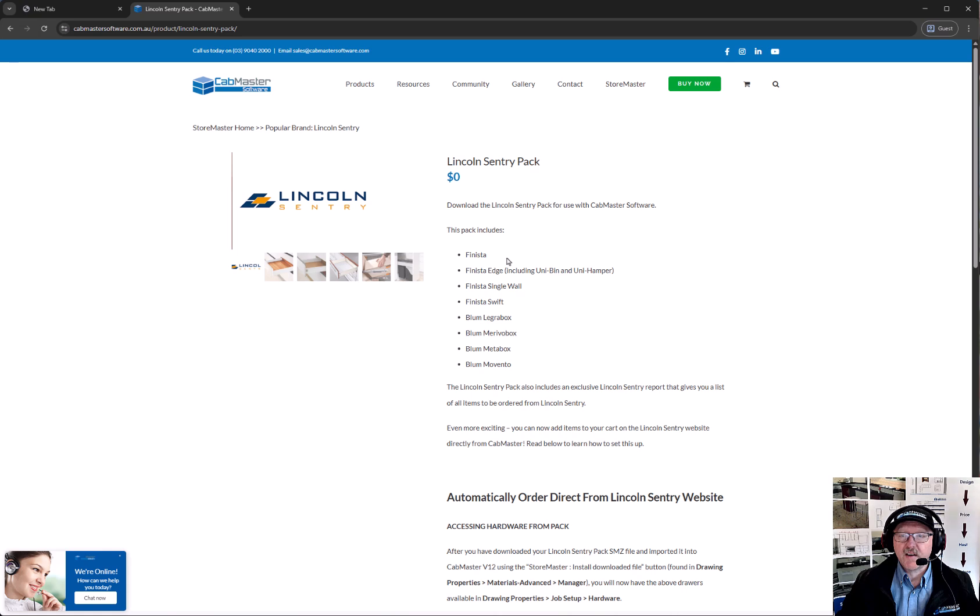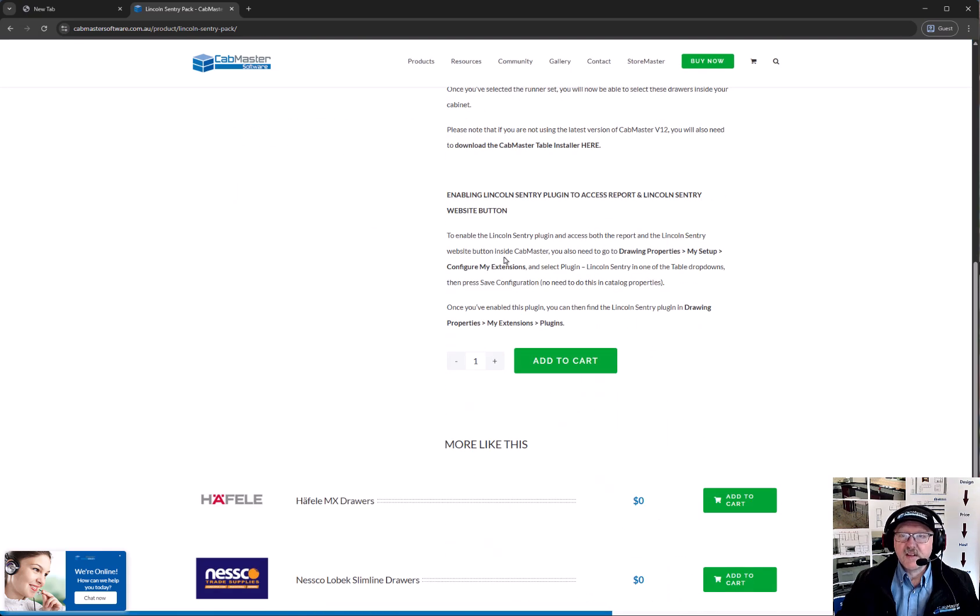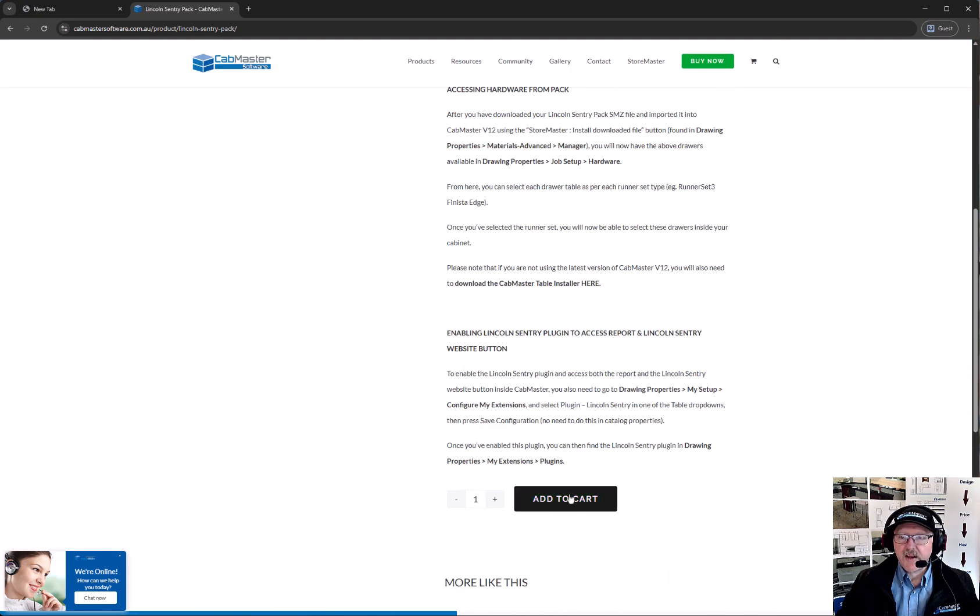We're always upgrading our customers' hardware tables as well. So it tells you everything that's in there. You just go Add to Cart.